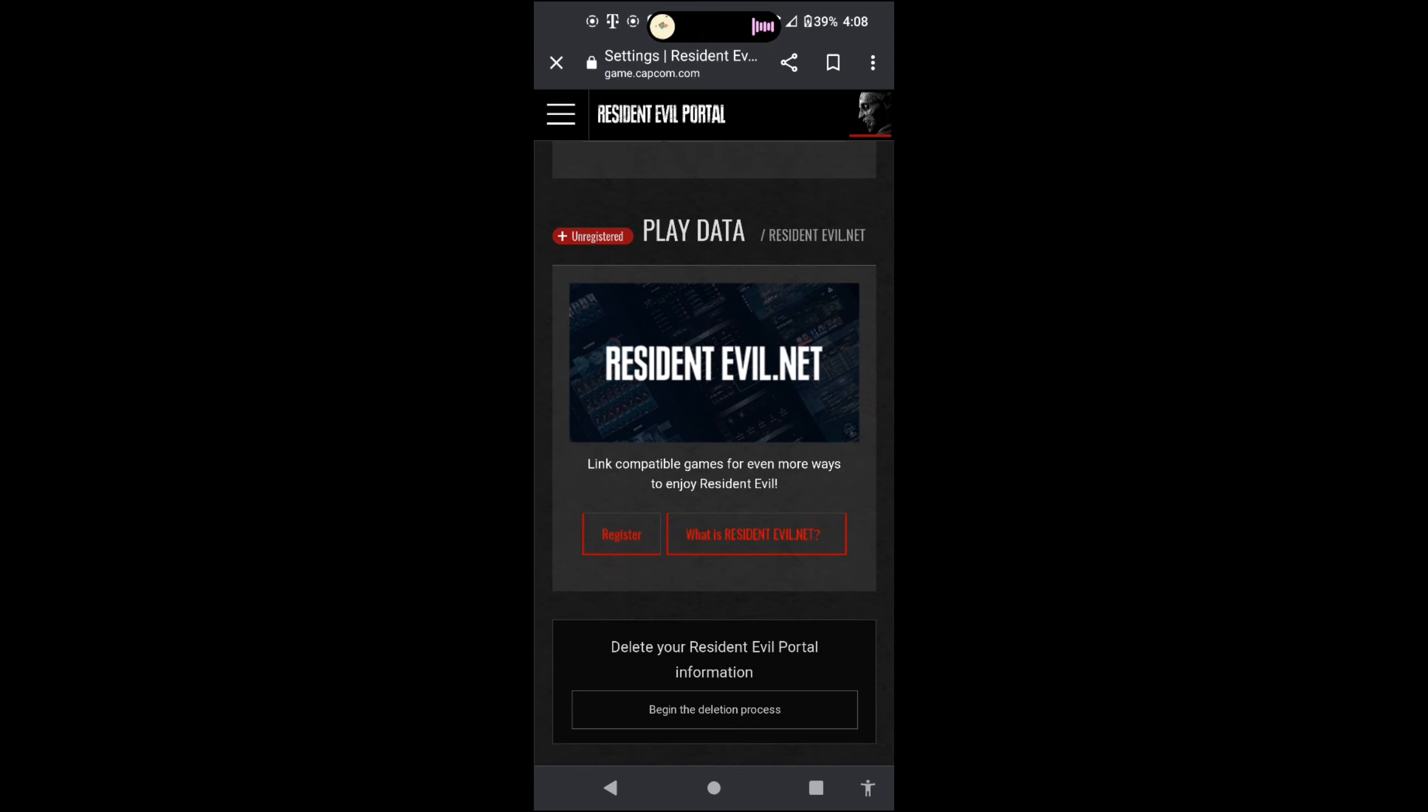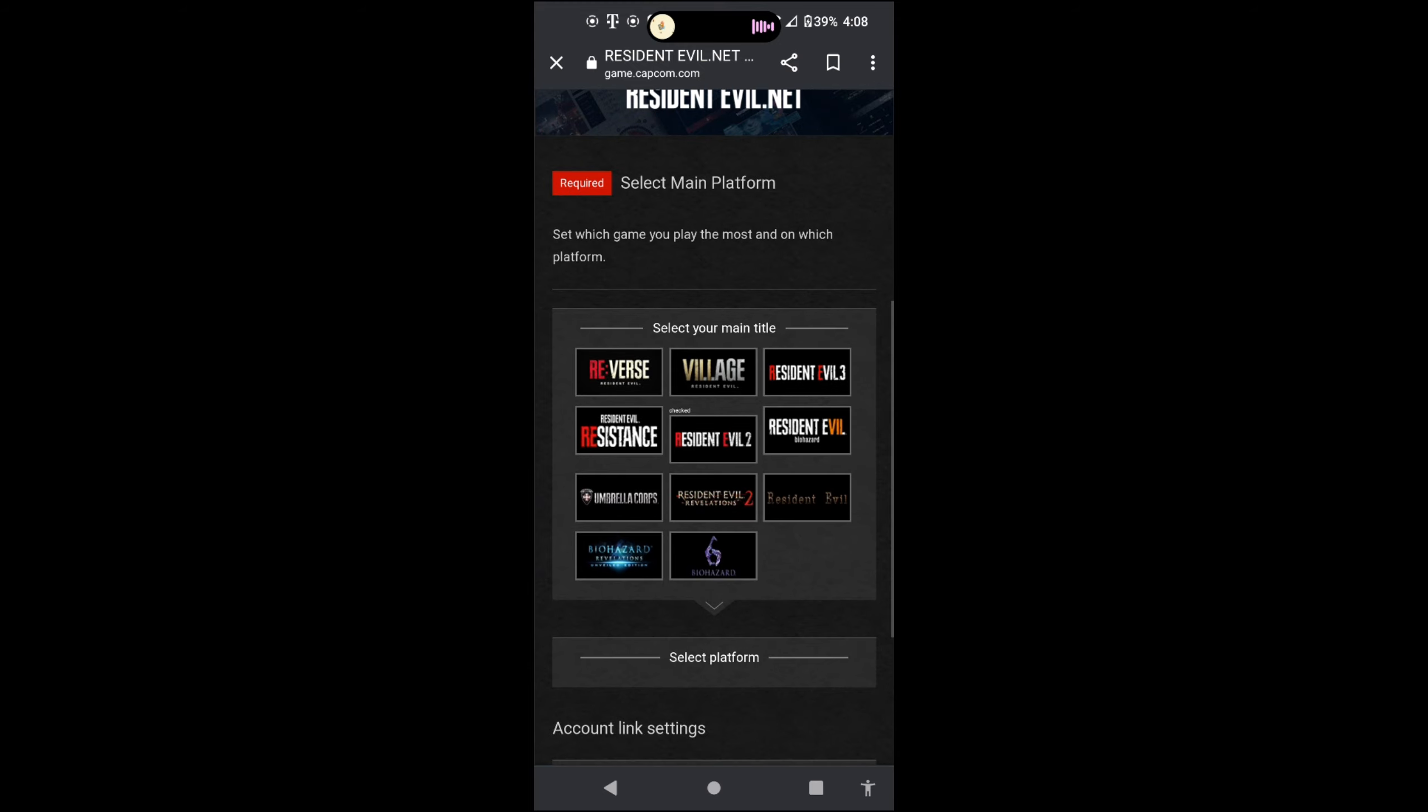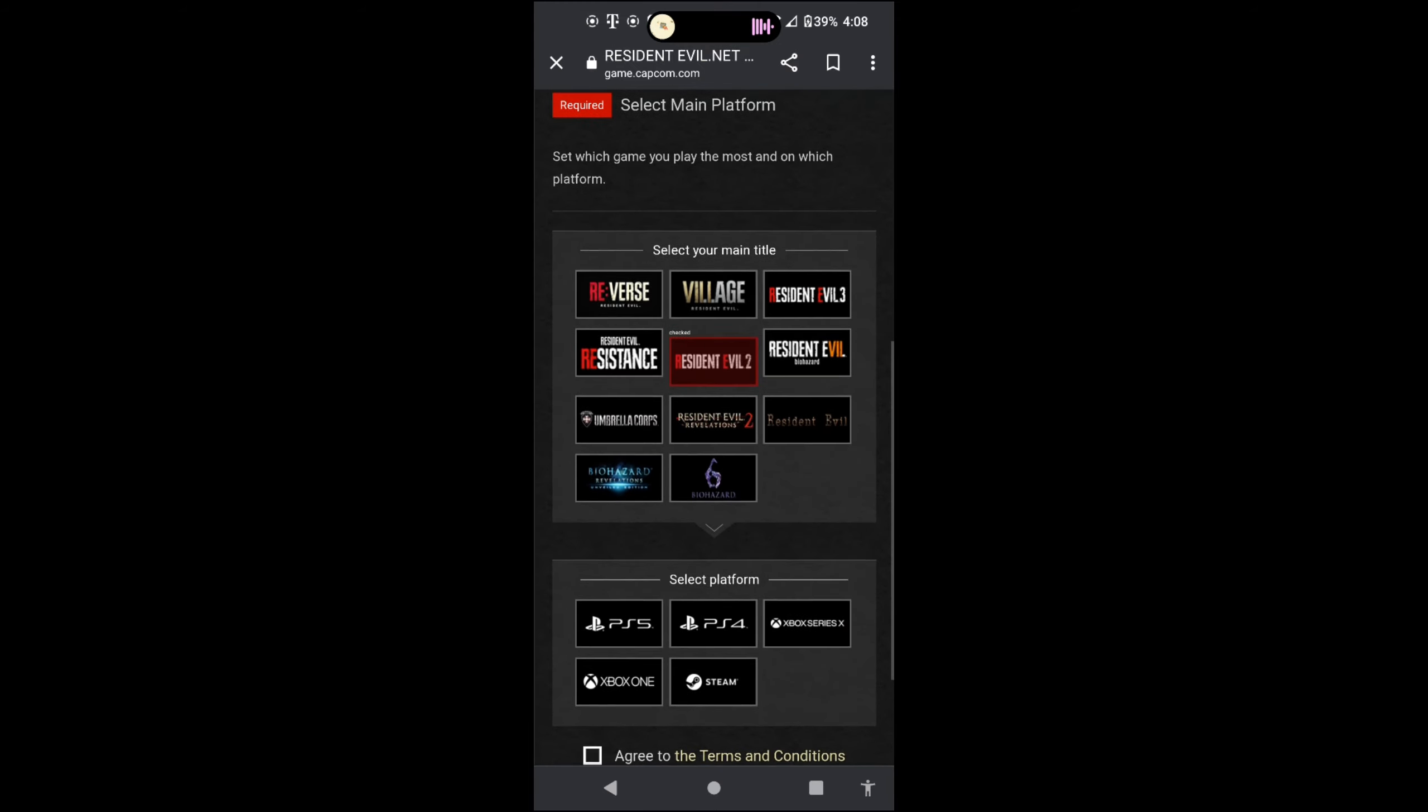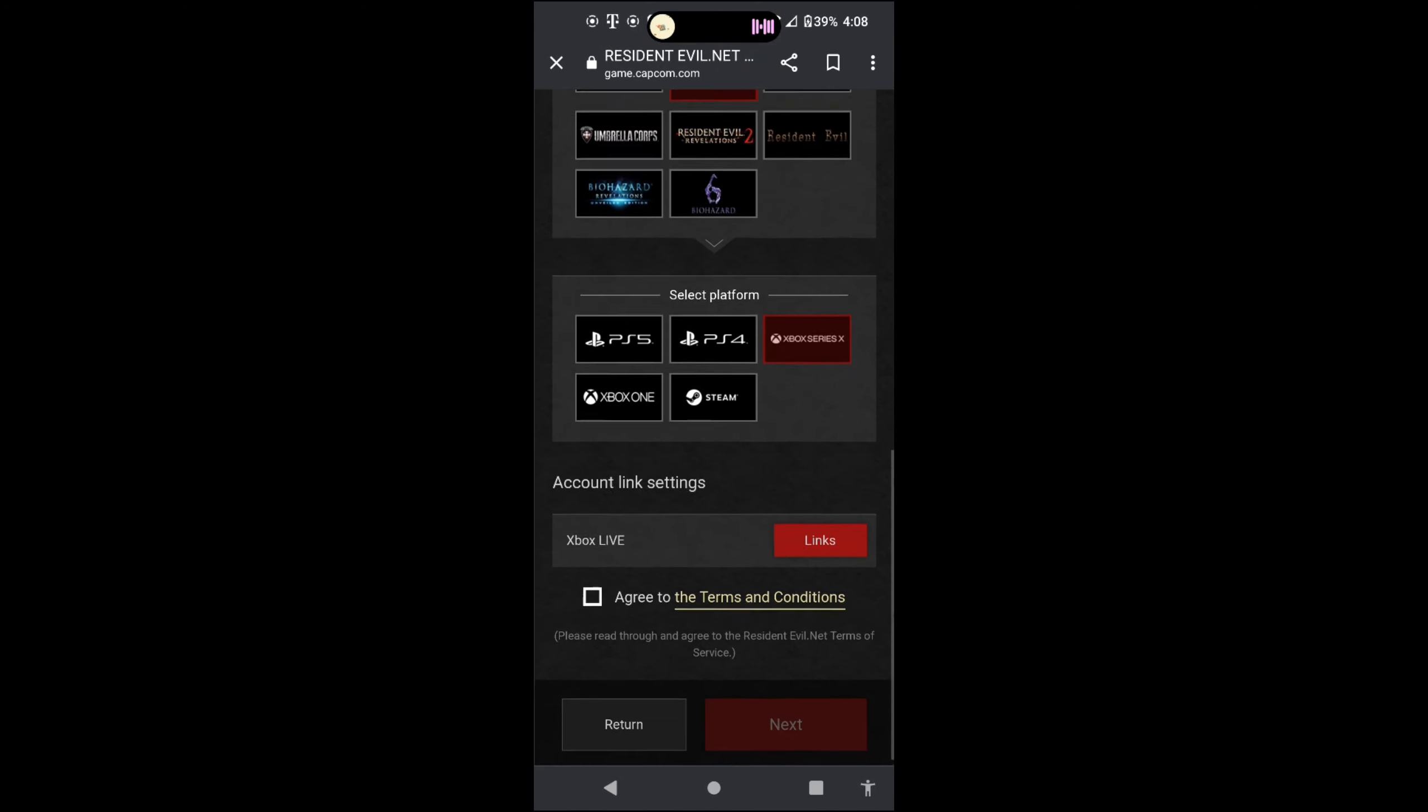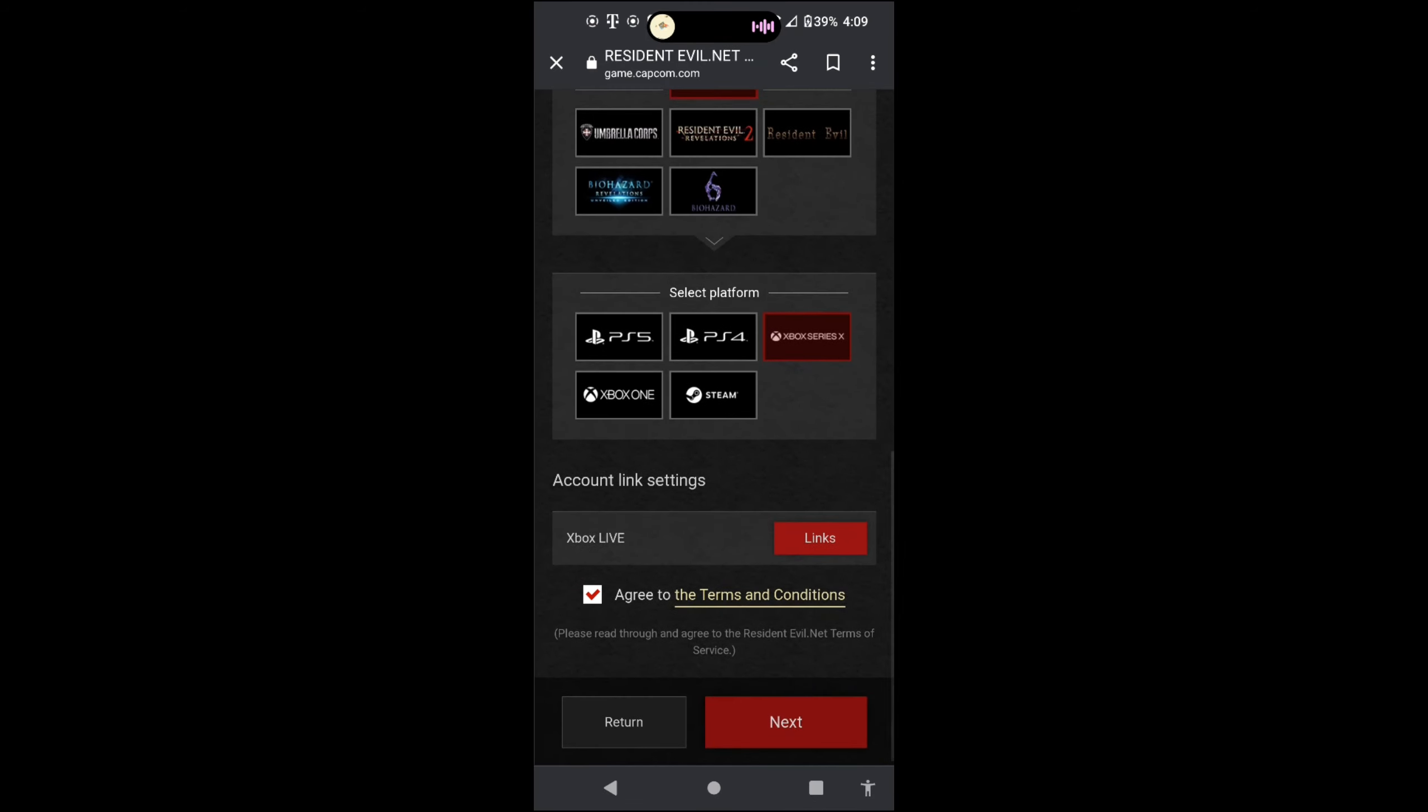You're going to click, you should see register or unregistered. Either one of those two should pop up. Click on your Resident Evil 2, click on your console, and make sure you link your account to it.